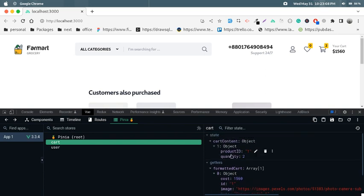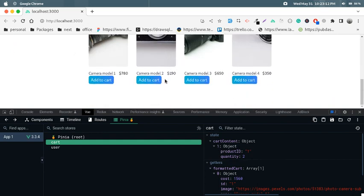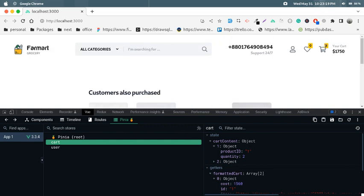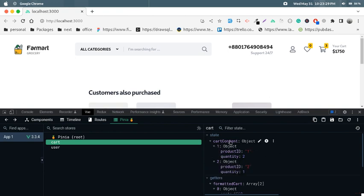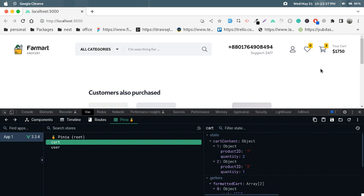If I click another product — look at that, this is camera model two and the price is $190. I click add to cart and now there are three items in the cart. The total price is $1,075 and a second product is added to our cart content state with product ID two and quantity one. Our first product has ID one with quantity two.